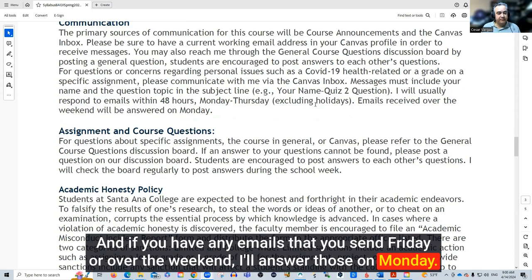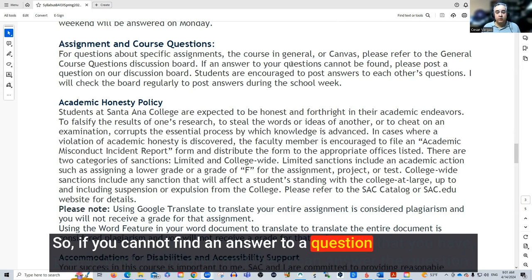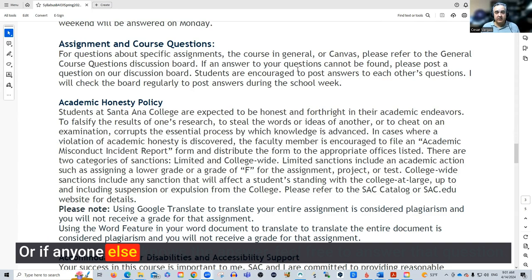If you have any general questions about the course, there is a section called General Course Questions. If you cannot find an answer to a question, please post in that area and I can answer it, or if anyone else knows the answer, feel free to respond there.